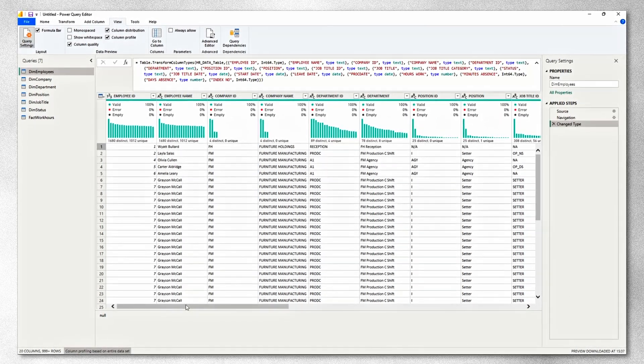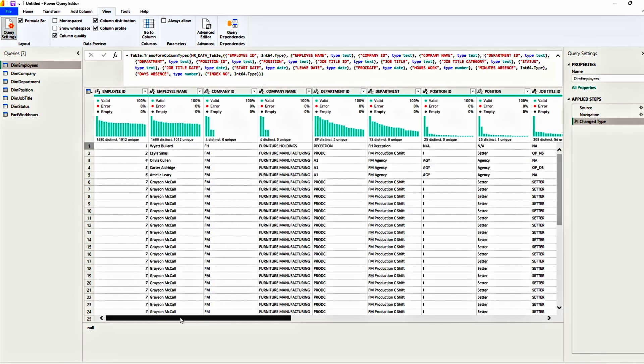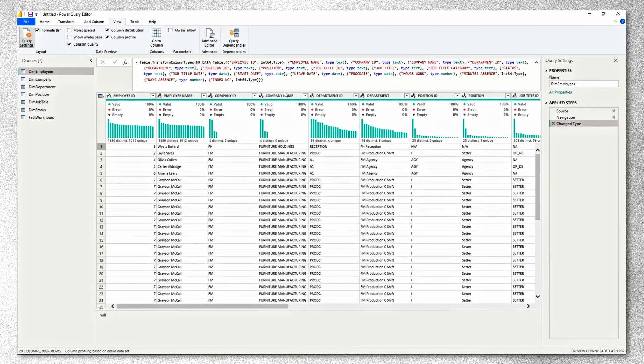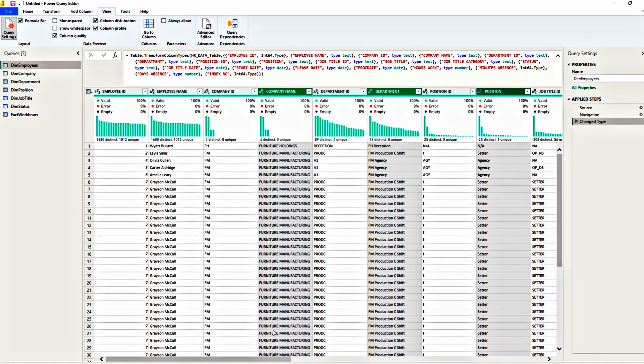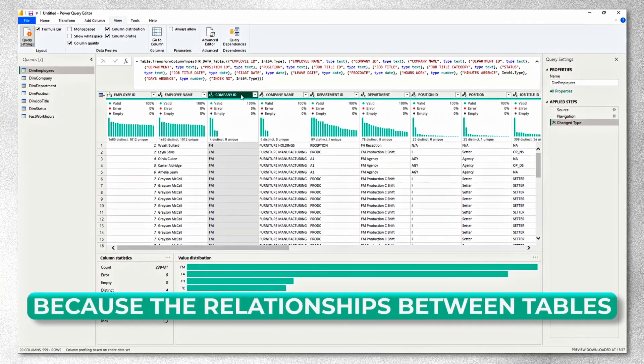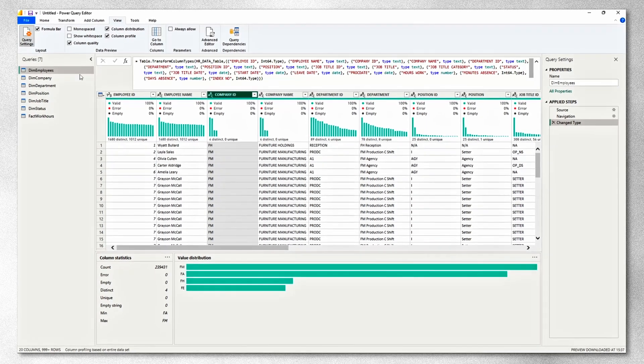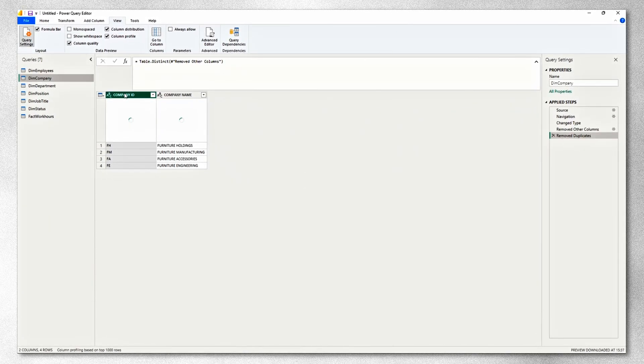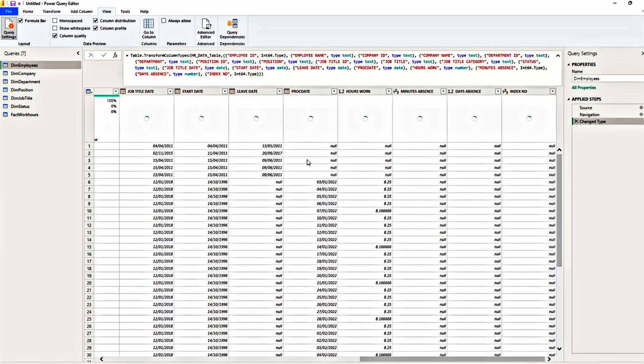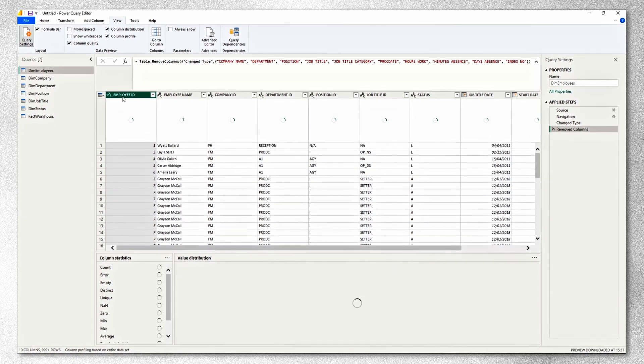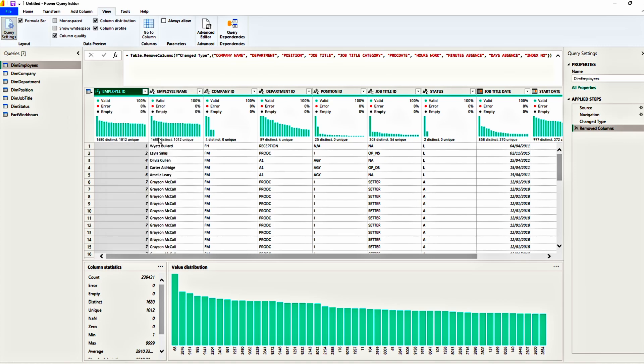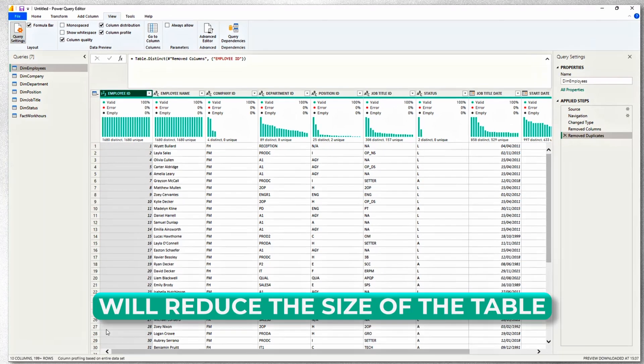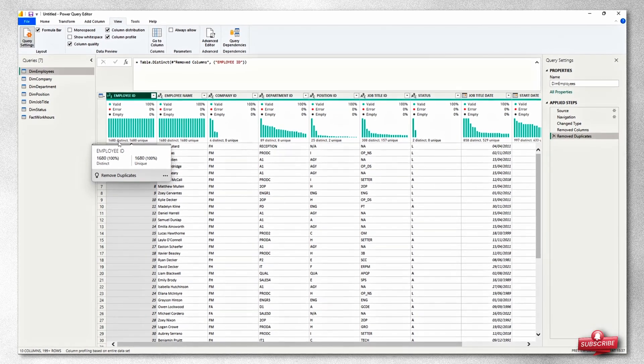Now let's start with the employees table. First of all, we created all the dimension tables and all the fact tables containing the information that we wanted. So there's absolutely no point in keeping columns like the company name, the department, the position, and so on. All we need to keep is the ID because later on we will create the relationship between the company ID in the employees table and let's say the company ID in the dimension company table. So let's quickly remove the columns that are no longer necessary. Now, like I said before, we want a unique value in the employee ID table. So what we want to do now is remove the duplicates. By removing the duplicates, we're down from 240,000 rows to just 1,680 and all of them are unique.